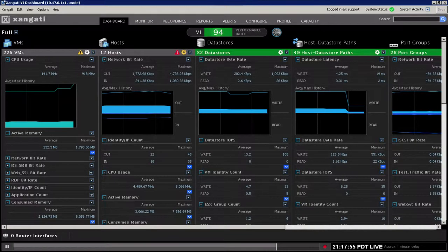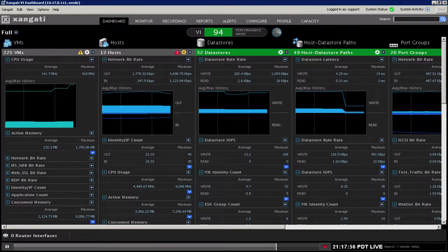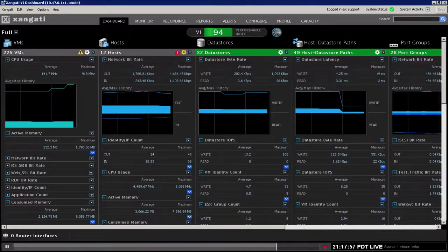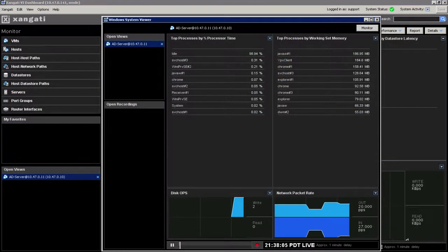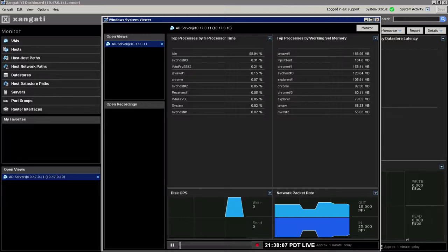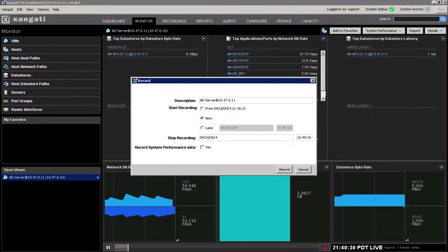A few mouse clicks takes you from the highest level summary views to process level statistics from inside the guest operating system.